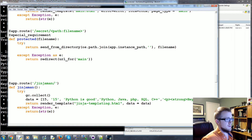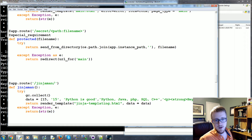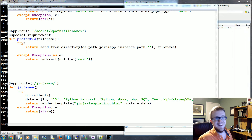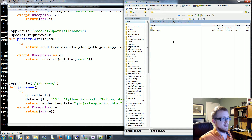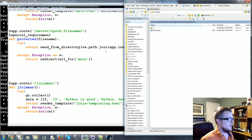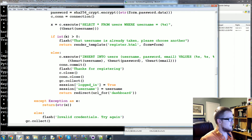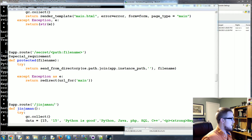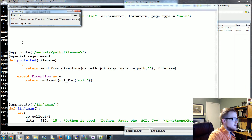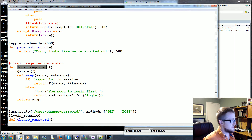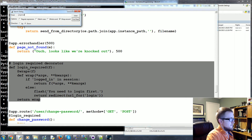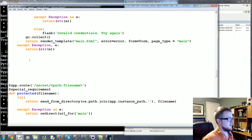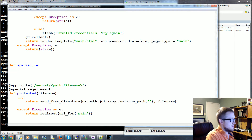Now we need something to be secret — I've got a super secret Python image that we'll throw into that directory. Next, we need to create the `special_requirement` wrapper before we can visit the route. This is just like a login-required decorator. We did write our own login required before, so this works similarly — but we'll write it again.